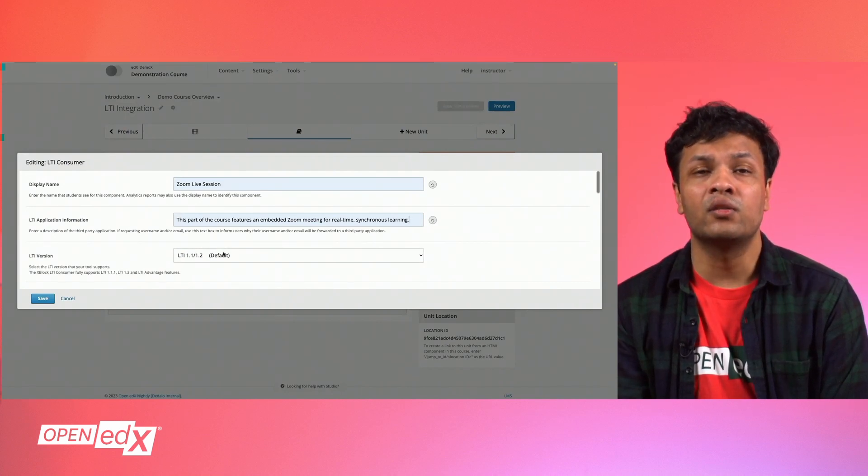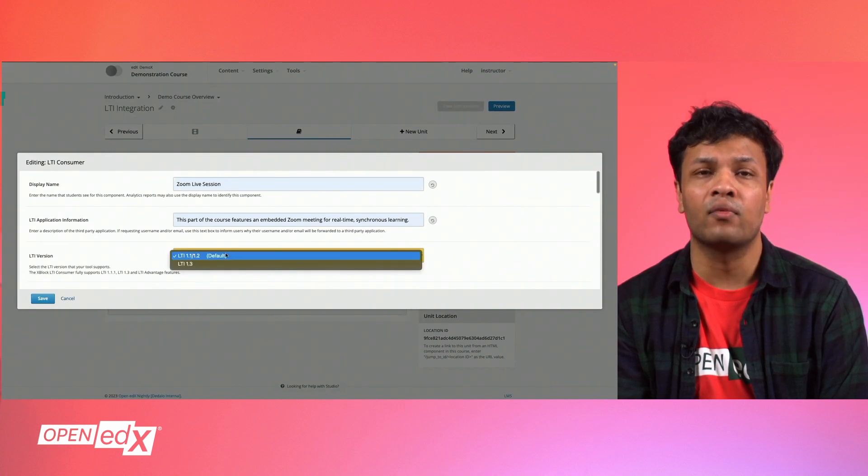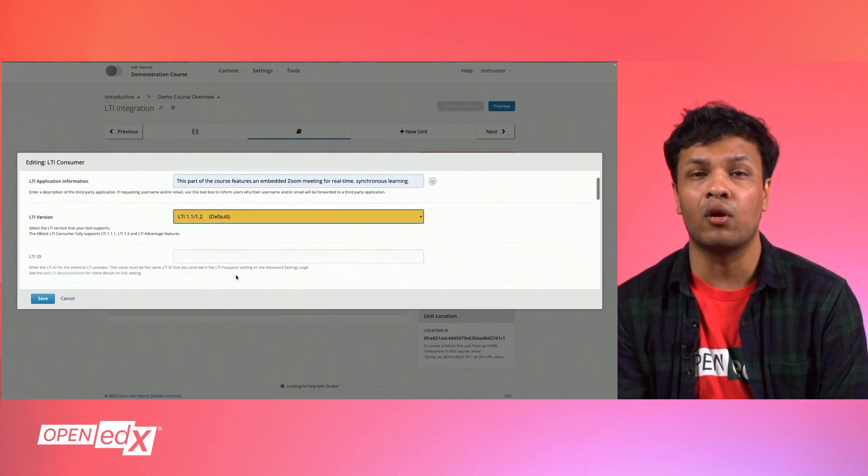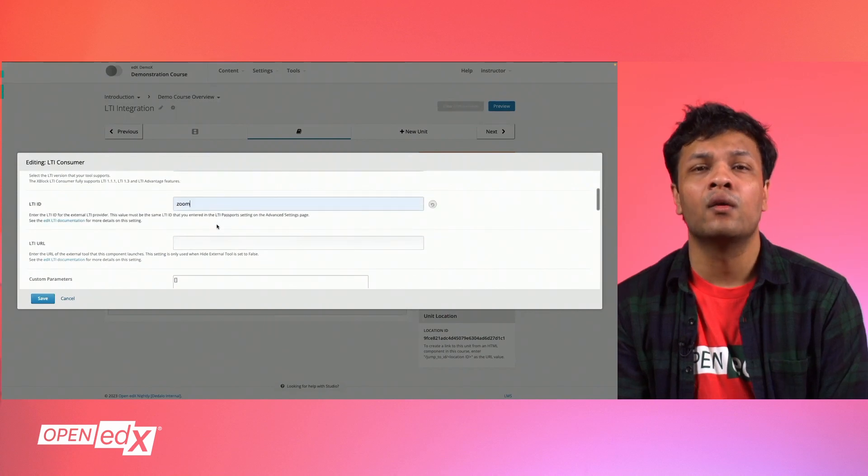For LTI version, select the version that is compatible with the platform that you're integrating into your course. With regards to Zoom, we will be using LTI 1.1.